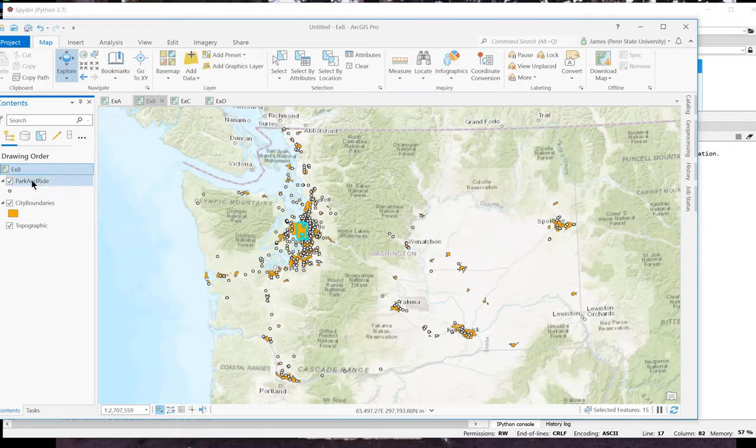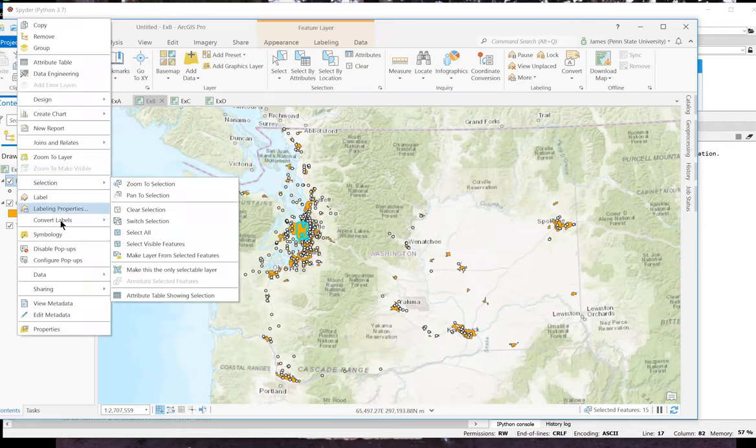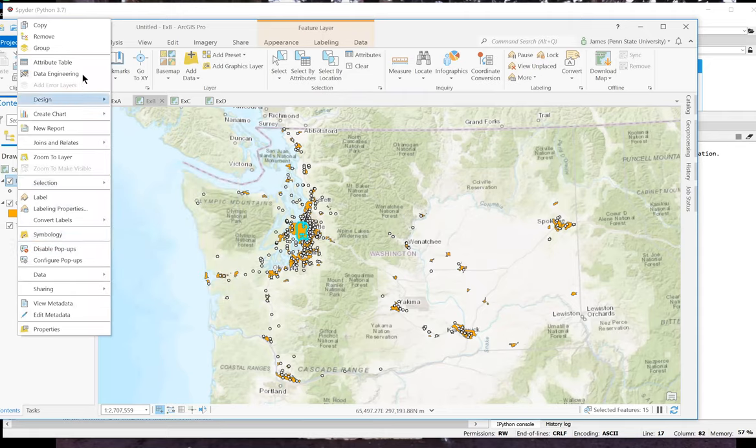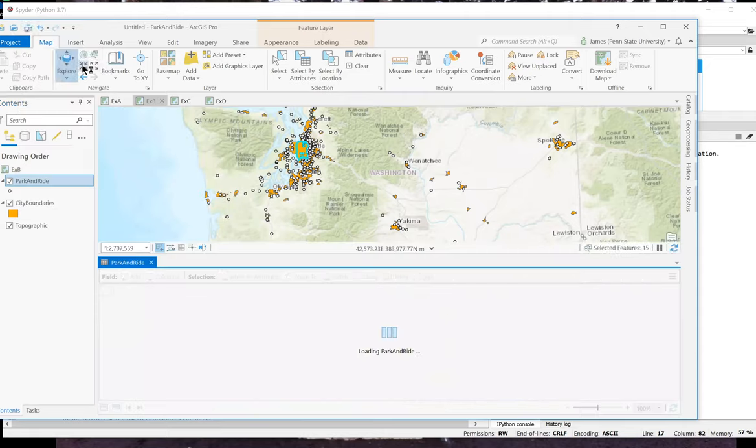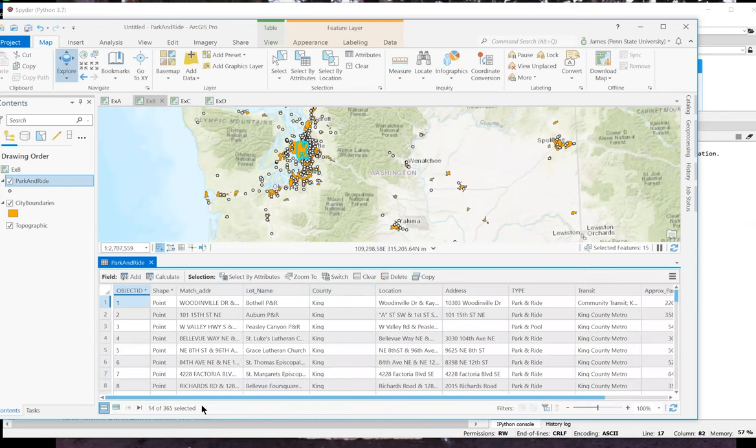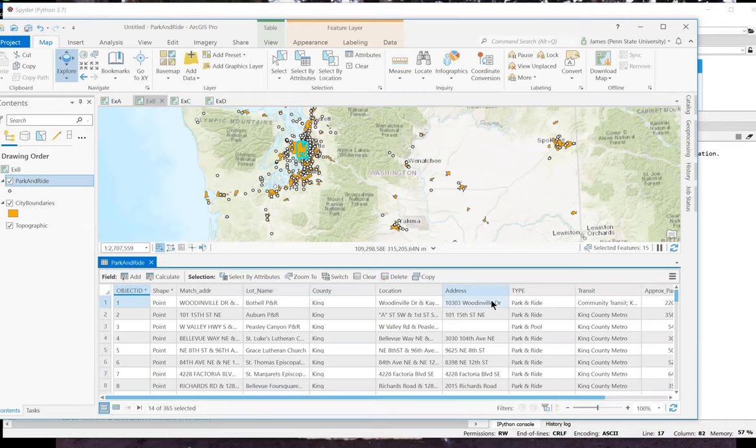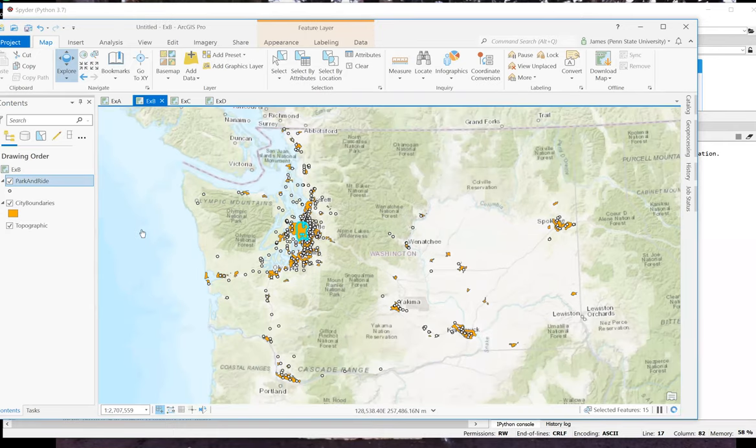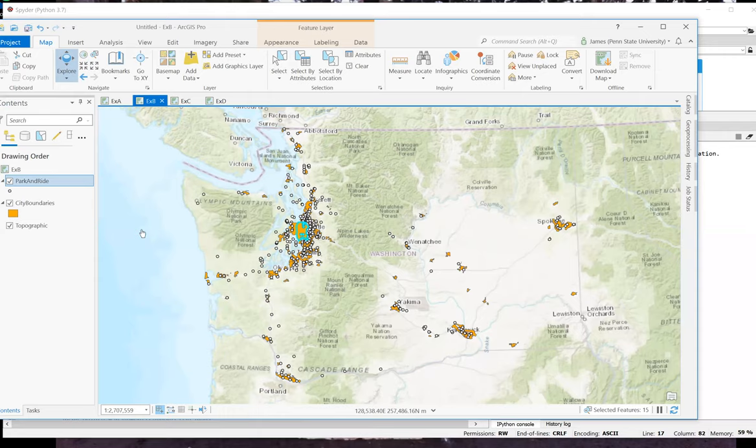And I could open up the attribute table for the park and ride layer. And it'll tell me that I've selected 14 out of 365. So this is definitely a case where I've got two or more park and rides within the city.